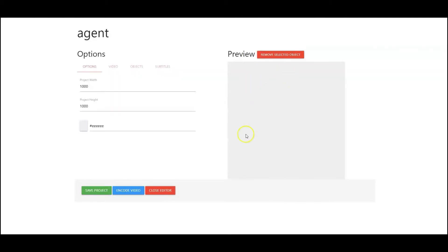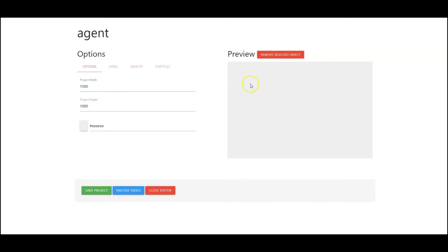Now this is the workspace that we're going to be working with. You can simply go in here and make adjustments to the workspace. So let's go in here and add 1500. As you can see the width expanded even more. Project height you can also do the exact same thing there.